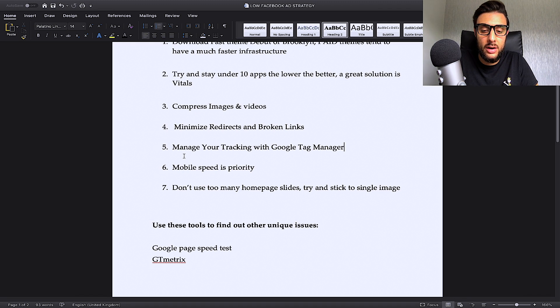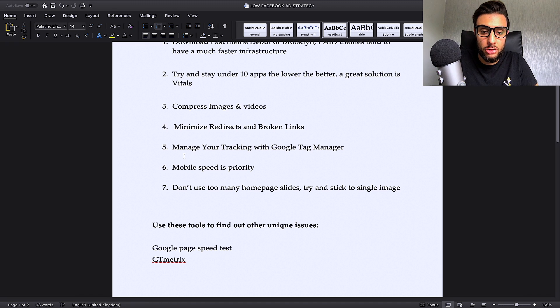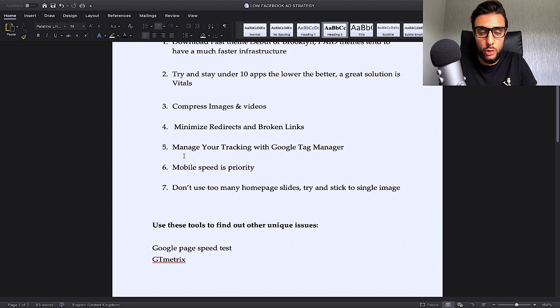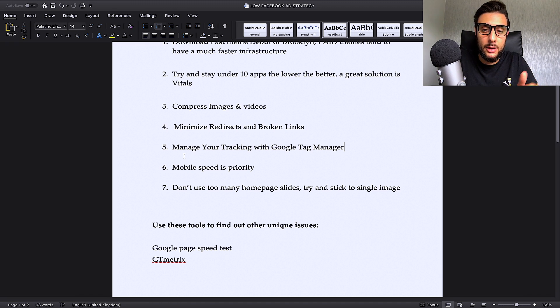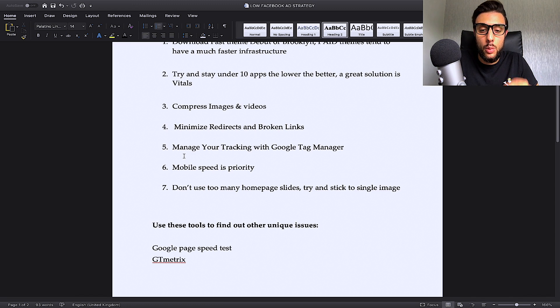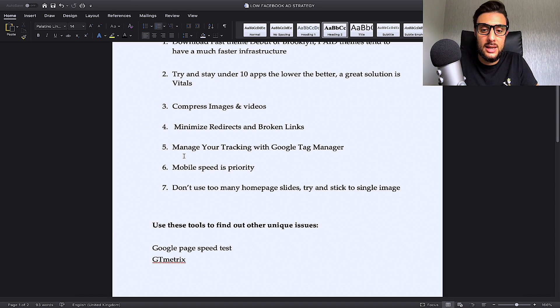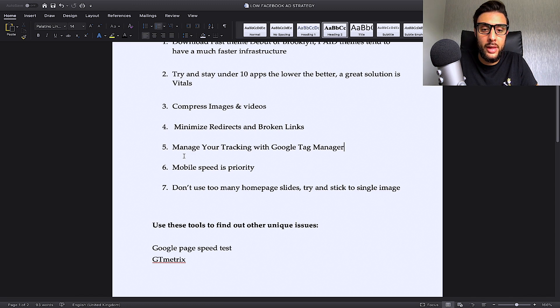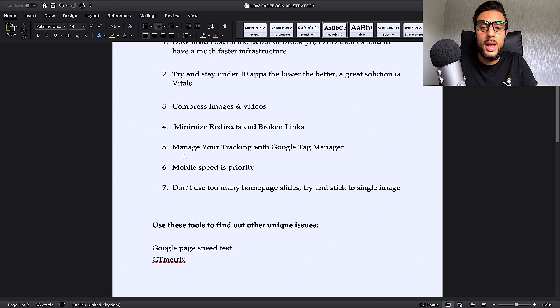All the tracking software that you'll be using over time, it can start to slow down your store because the tracking can get very congested. The tracking pixel, whatever you want to call it, will get congested and it will start to slow your store down. What I like to do is every quarter, I like to get a developer on board and check to make sure that none of the tracking is slowing down my store. And I also recommend you do the same.